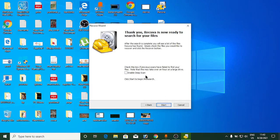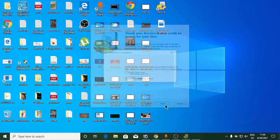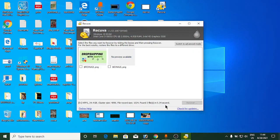If your file is very important or you've deleted many files from the drive, you can enable Deep Scan. However, it's not needed in my case, so I'll leave it unchecked. Now click Start.